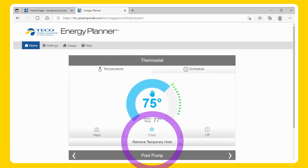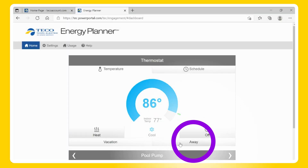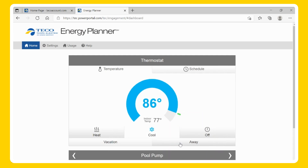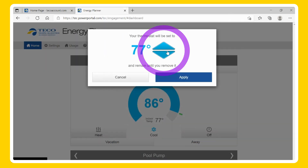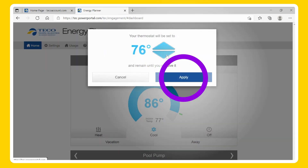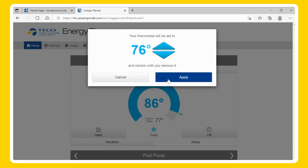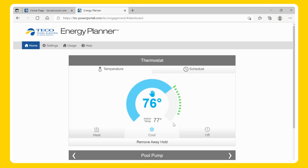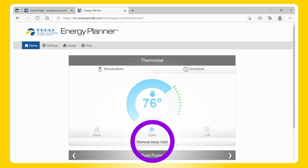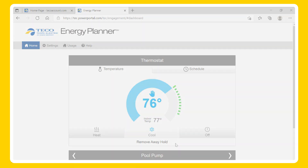If you want to remove the hold before the next time change, click on Remove Temporary Hold. Permanent: To set a permanent hold, select the Away button and choose the desired temperature using the arrow buttons, then Apply. A permanent hold will stay active until you remove it. When you want to remove the hold, select Remove Away Hold.